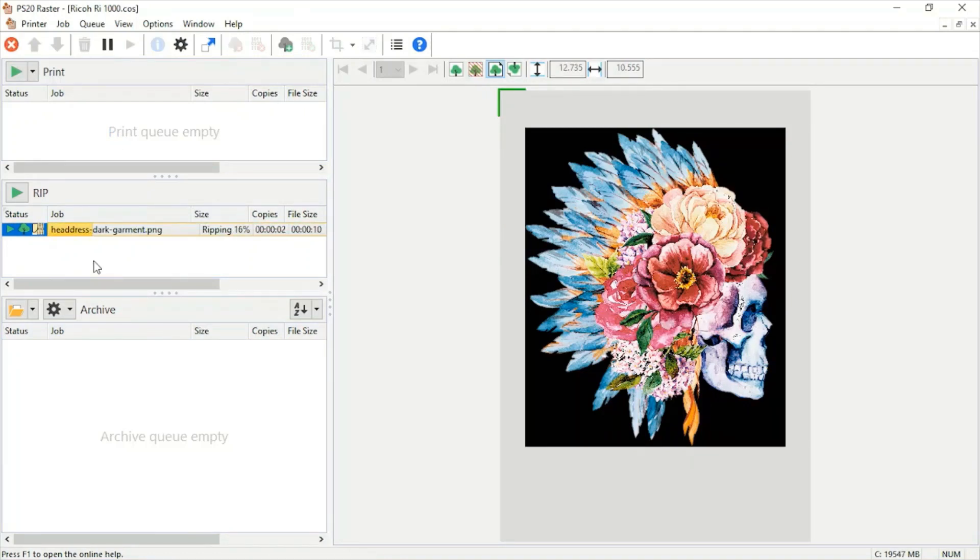And that's on its way. Once your image finishes ripping, it'll send it over to the print queue and send it to the method that you chose to print.